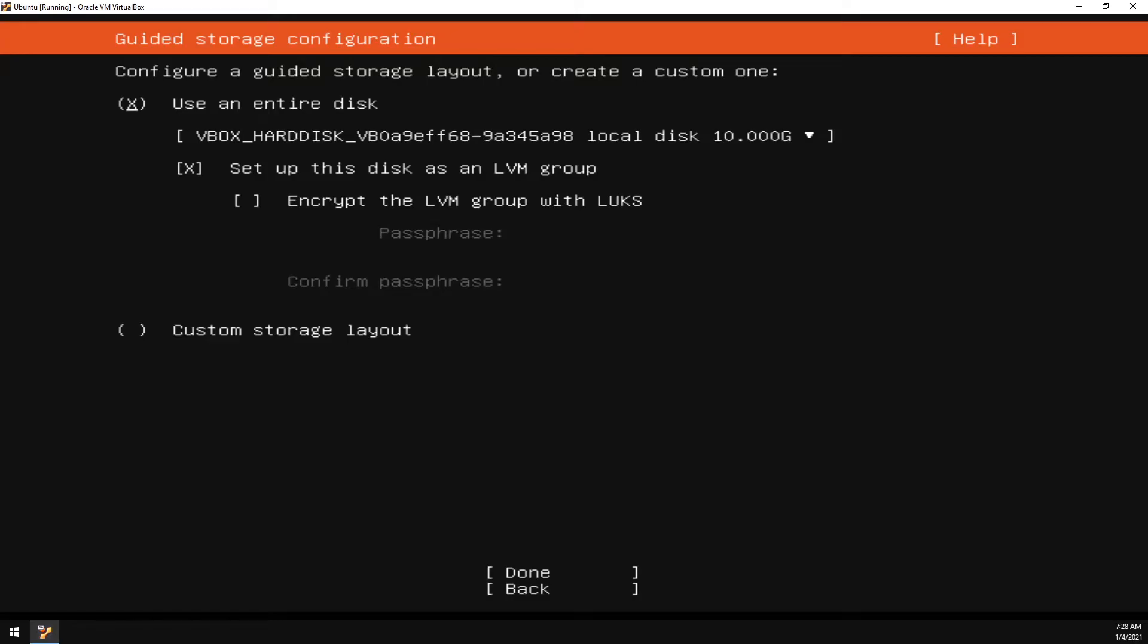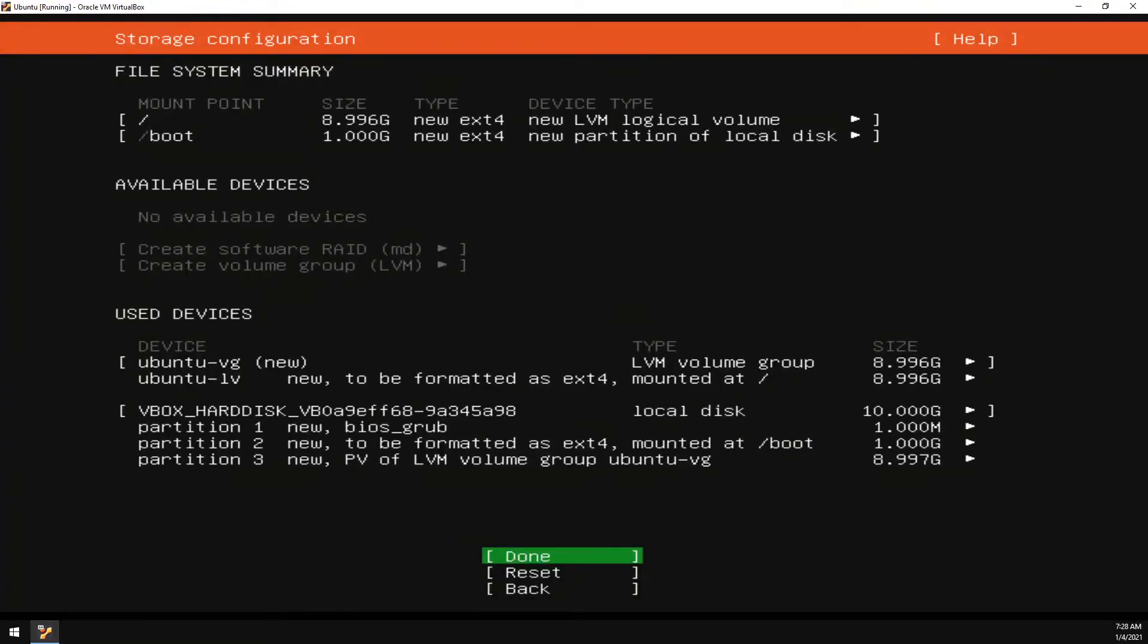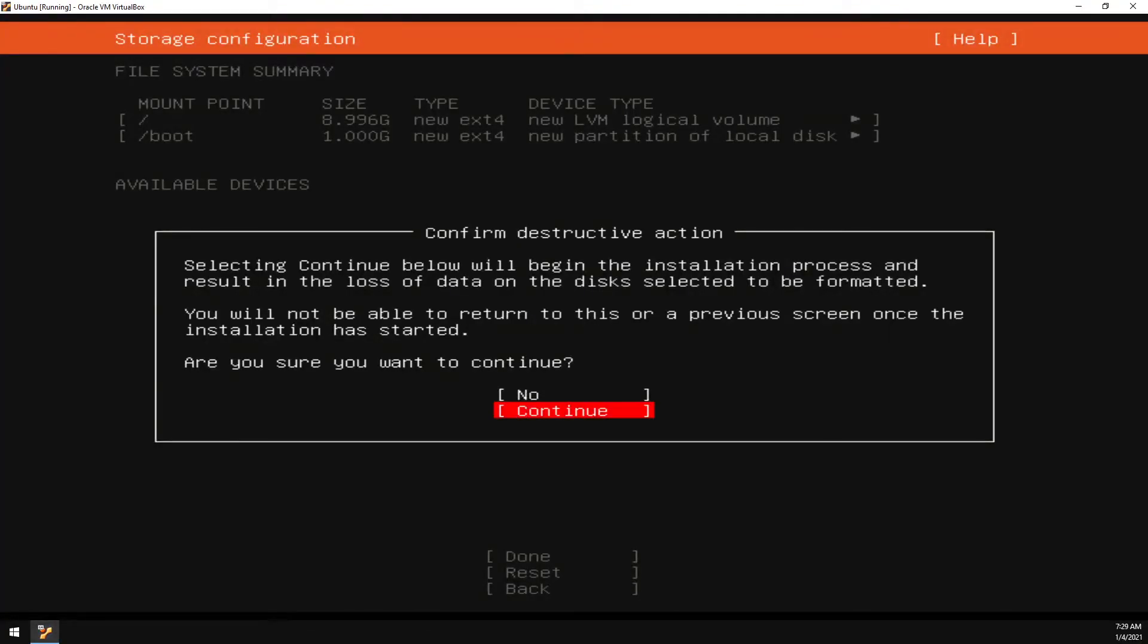In my example here, I'm going to be using the entire VirtualBox hard drive. And just to review the storage configuration, everything looks correct. And go ahead and select Done. And this is to confirm. This is going to format the drive and destroy everything that's on it.